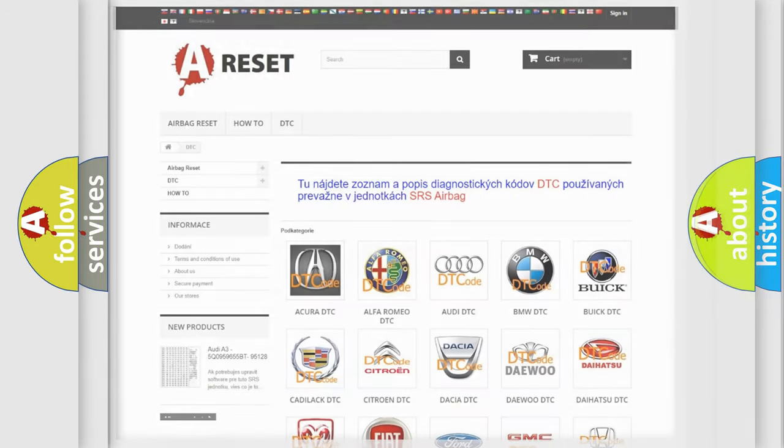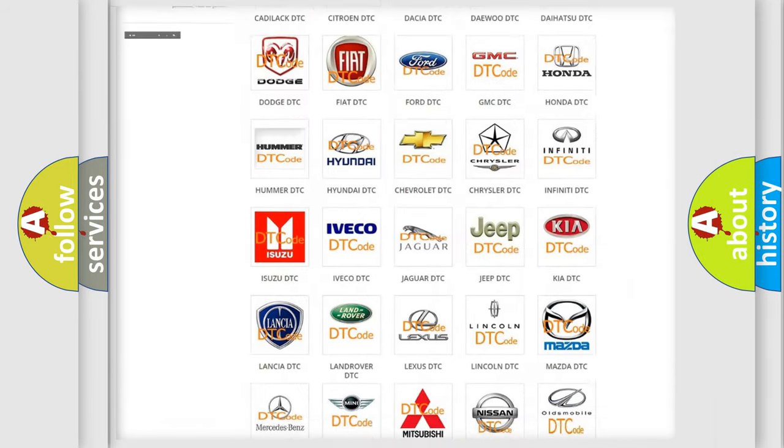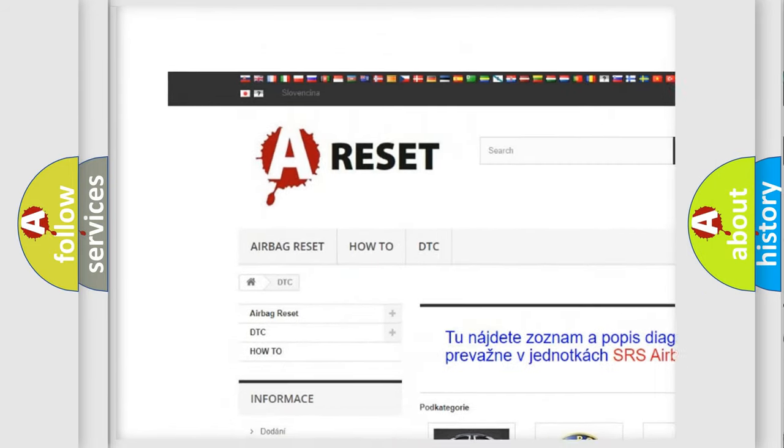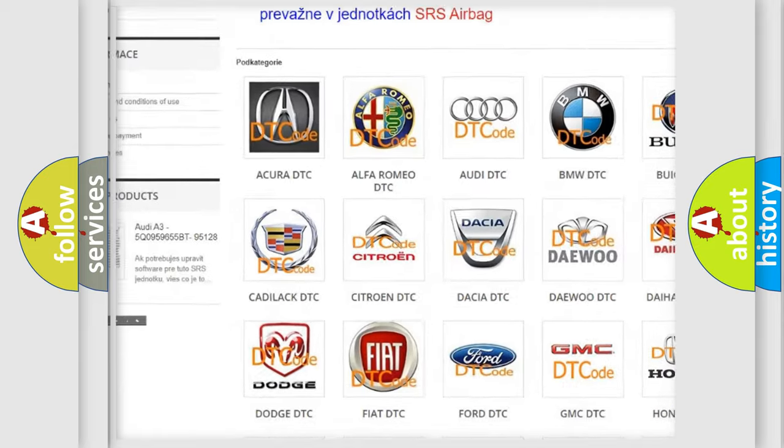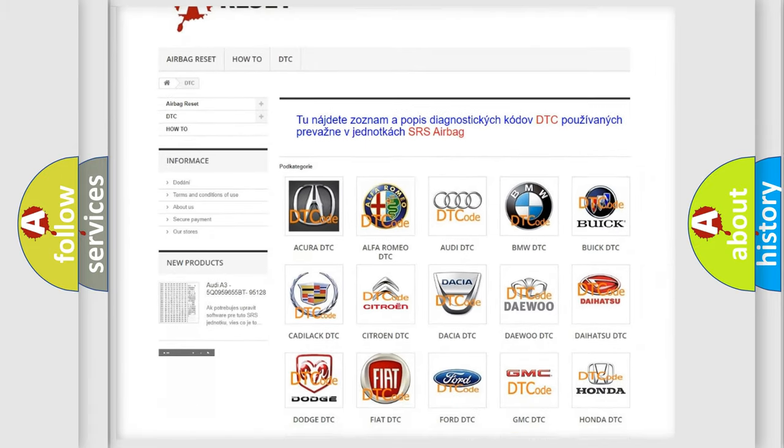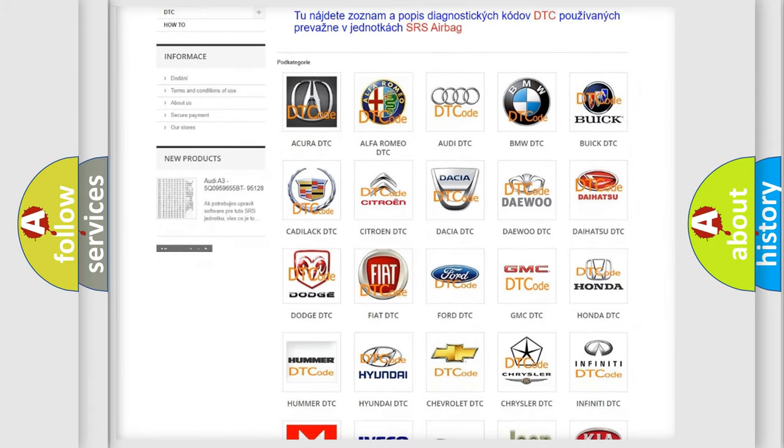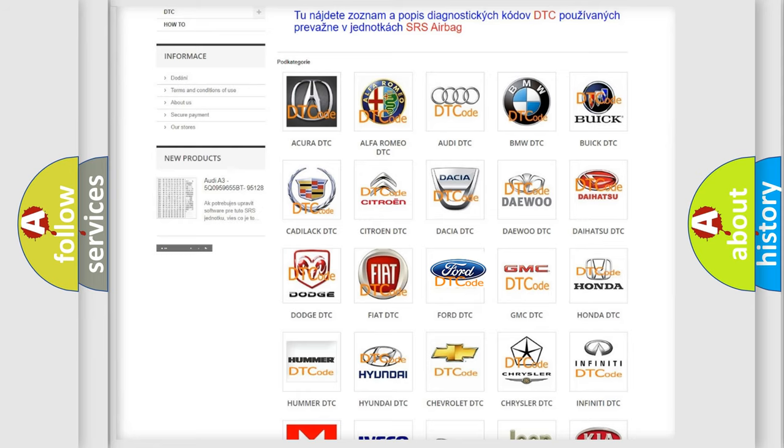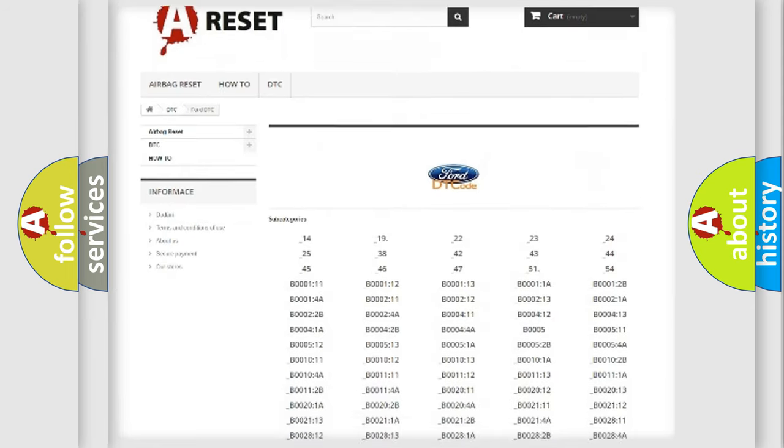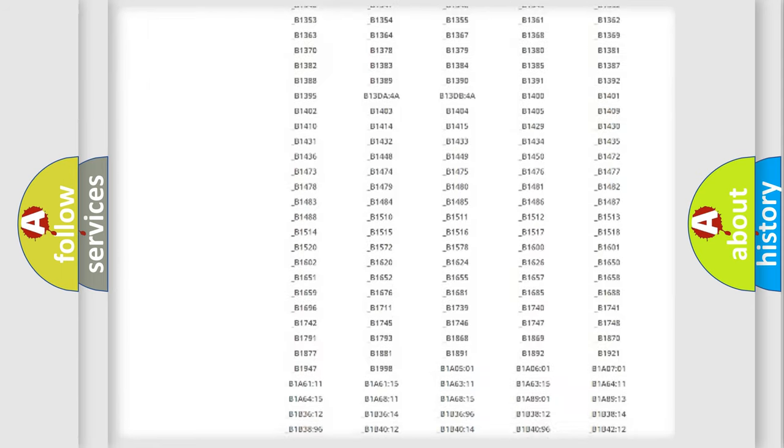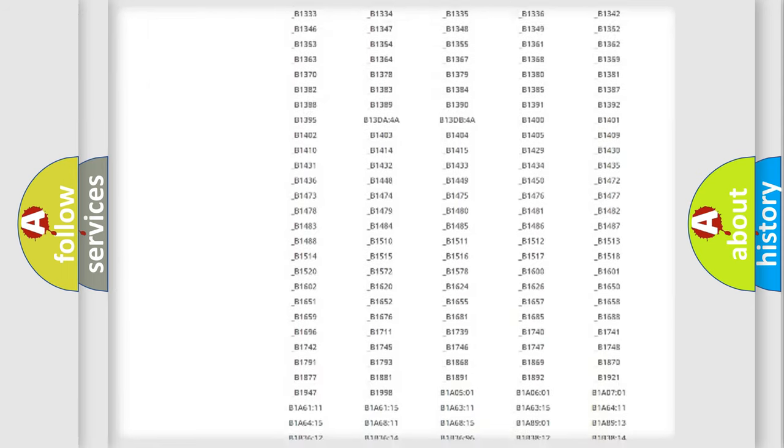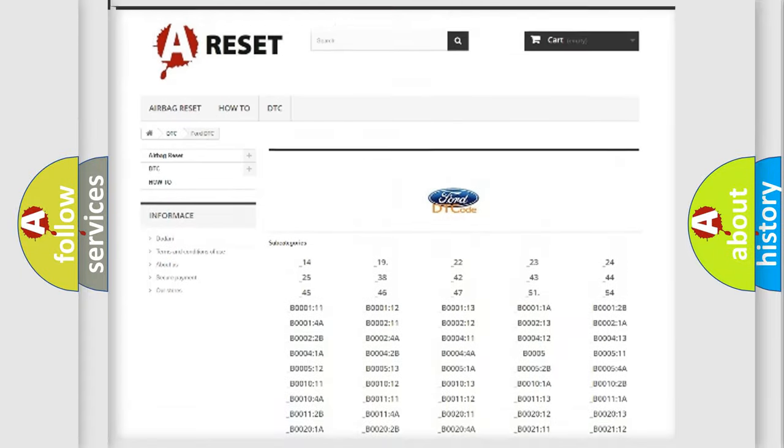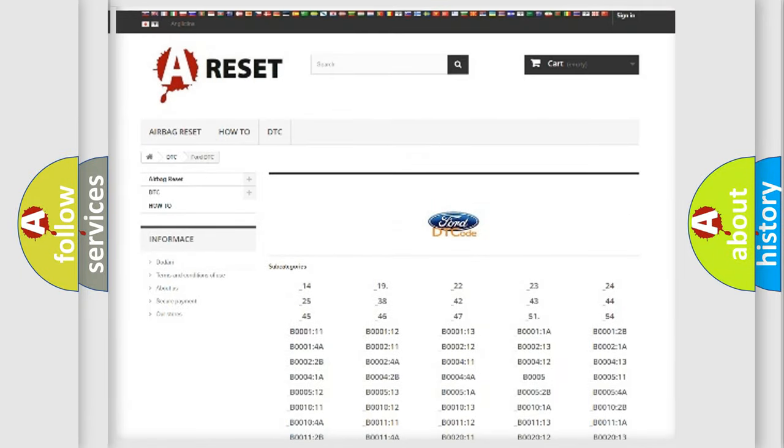Our website airbagreset.sk produces useful videos for you. You do not have to go through the OBD2 protocol anymore to know how to troubleshoot any car breakdown. You will find all the diagnostic codes that can be diagnosed in vehicles, and many other useful things.